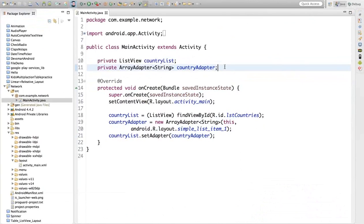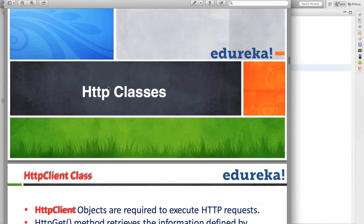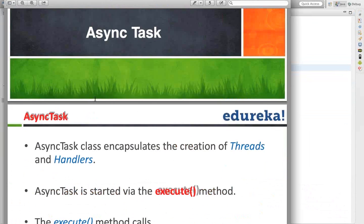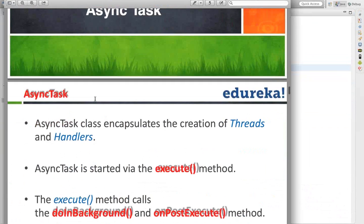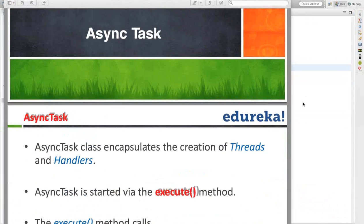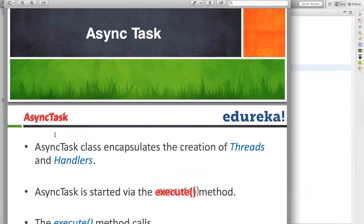In Android, for making network communications, we use the concept of AsyncTask. So if you want to make network communications in Android, we would be using AsyncTask. The obvious question that comes to mind is: why should we use AsyncTask?